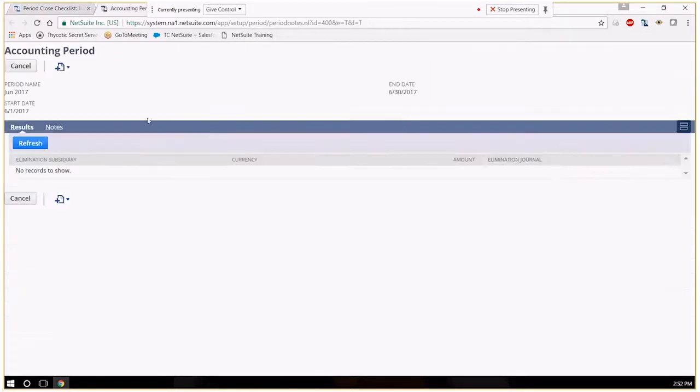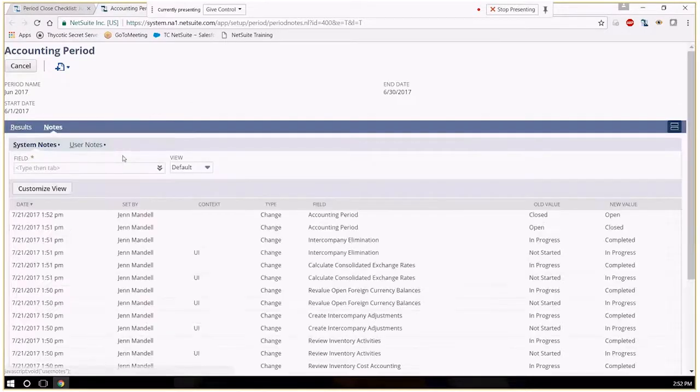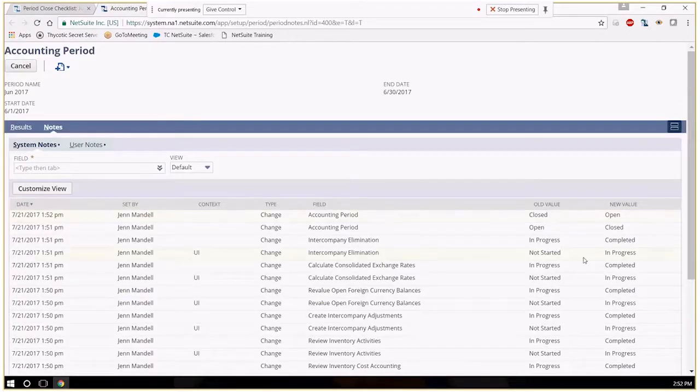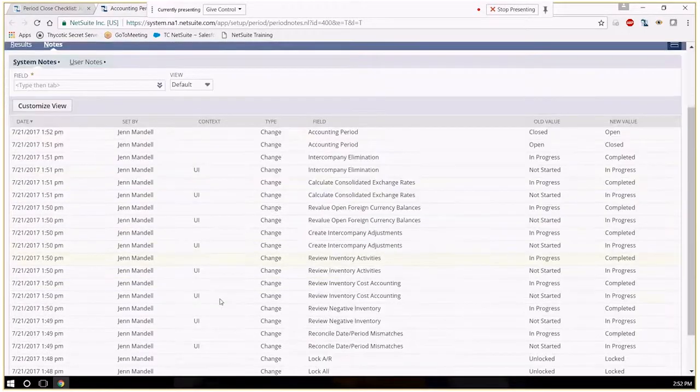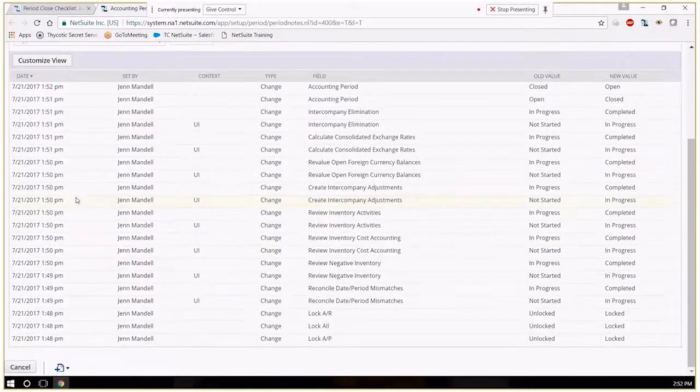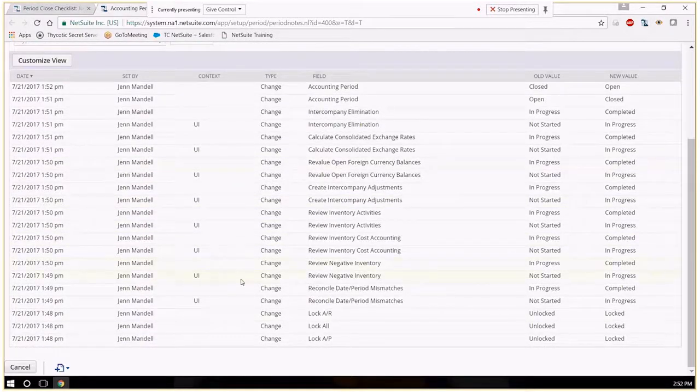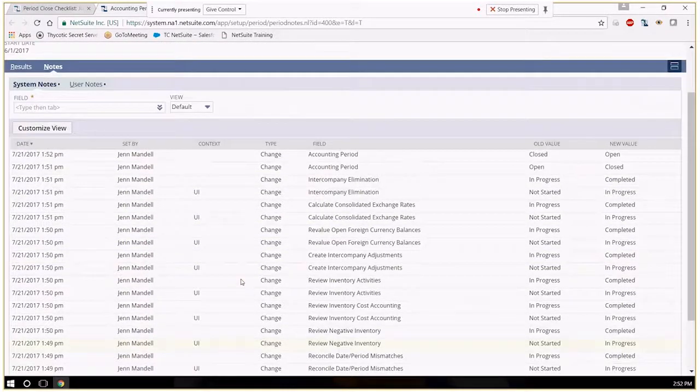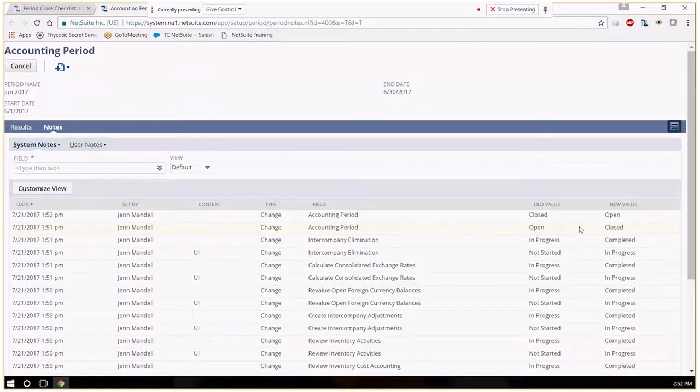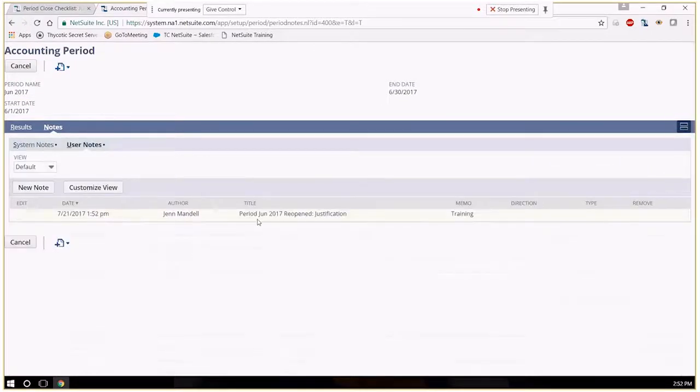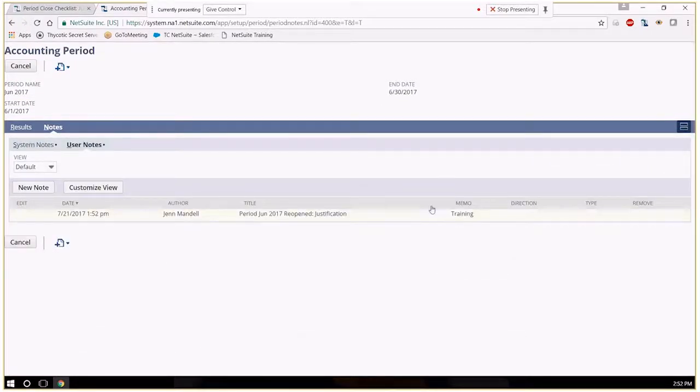Under notes, I can see when and who closed a particular checklist if they did open or close the period. Under user notes, I can see the reasoning behind that.